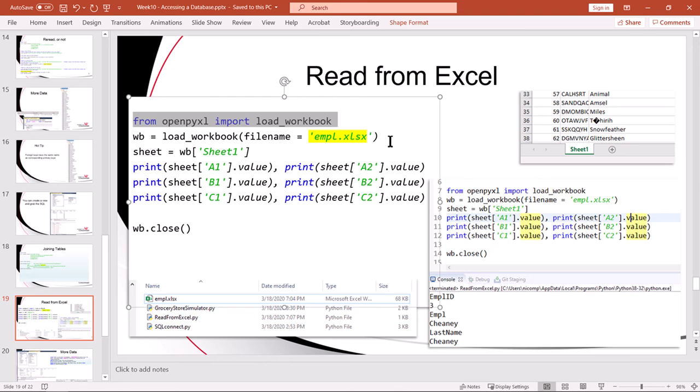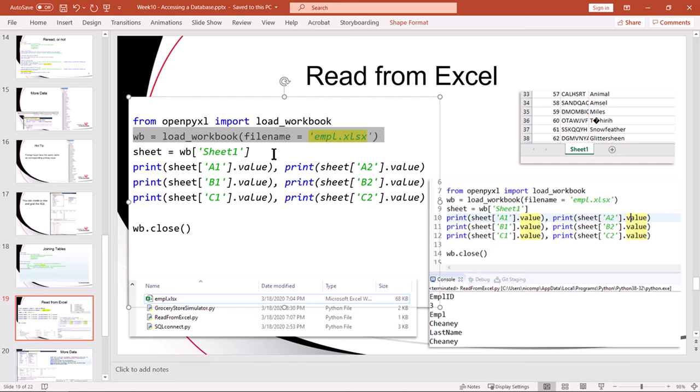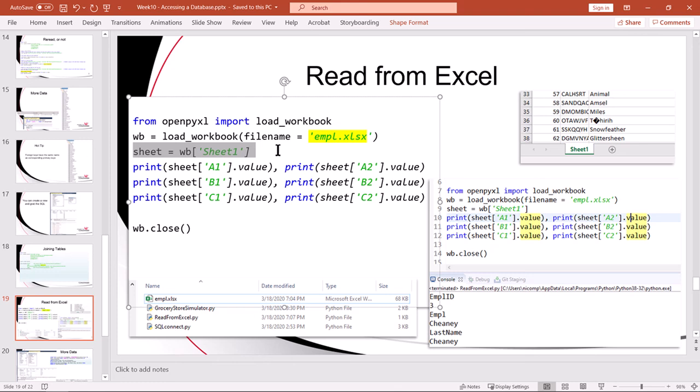So the first thing we do is call load_workbook and load_workbook drags in the contents of an Excel spreadsheet. The second thing we do is reference the sheet by name. Remember the default name for worksheets is sheet one, sheet two, sheet three as you create them in Excel. The first sheet in this workbook, I left the default name sheet one.